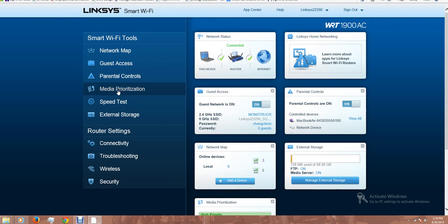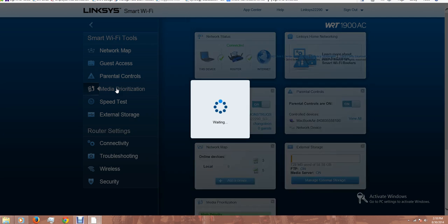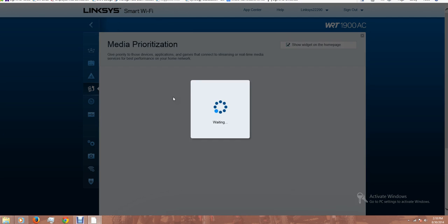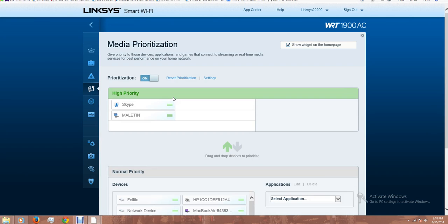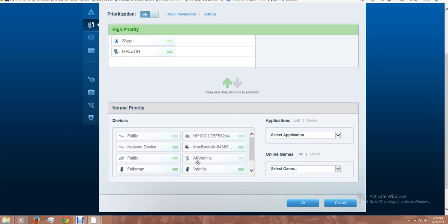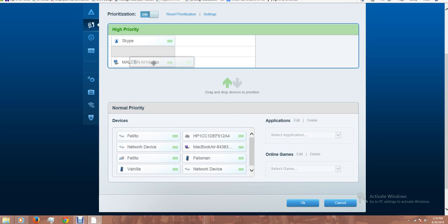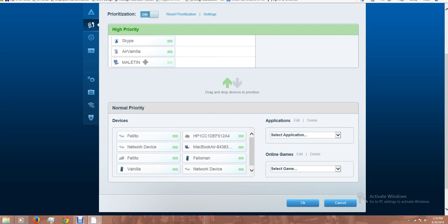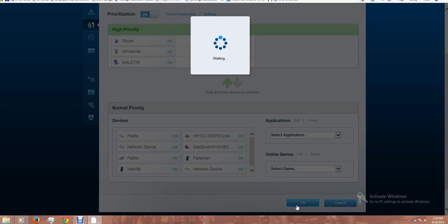Now I'm going to talk about prioritization. In this case, I'm going to set up Skype with the highest priority and then my desktop computer. If you want to add another device, this is how the bandwidth is going to be prioritized. I click OK.